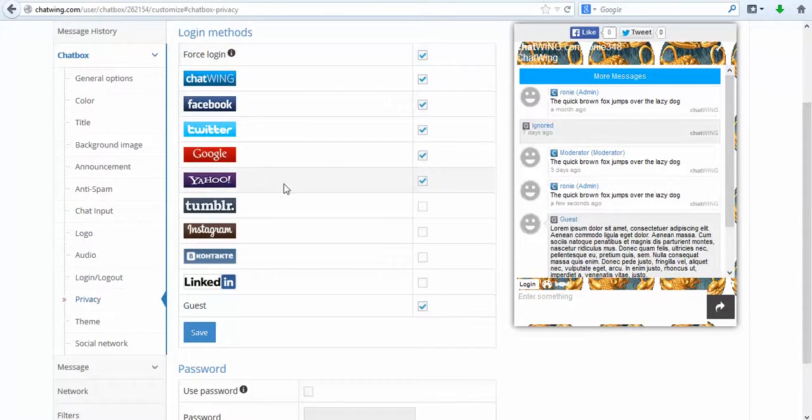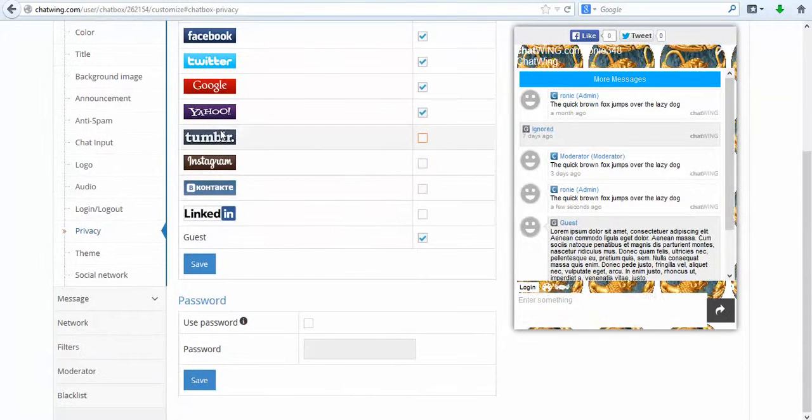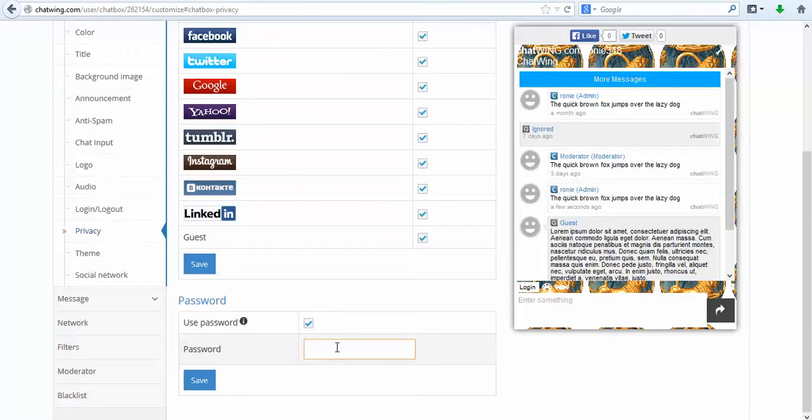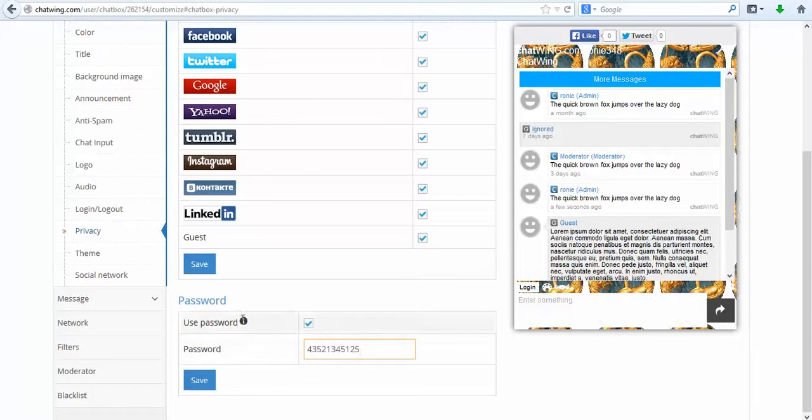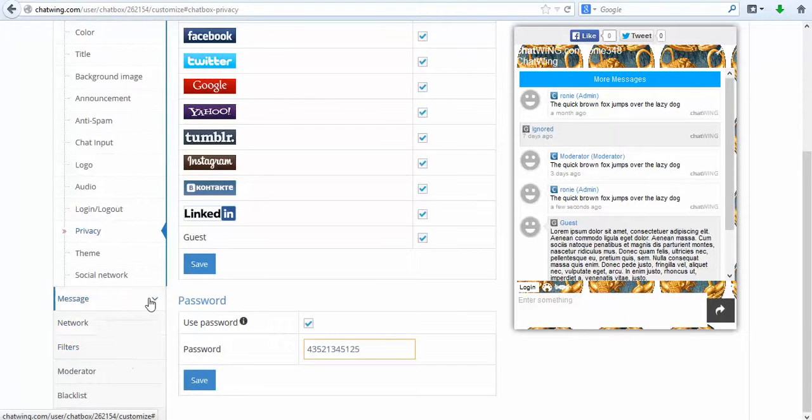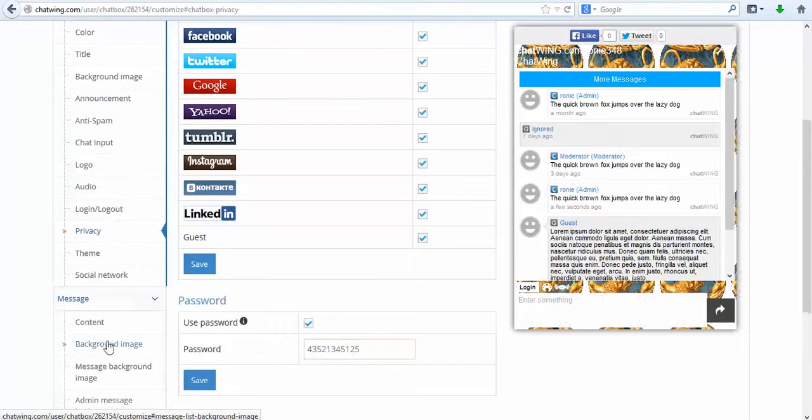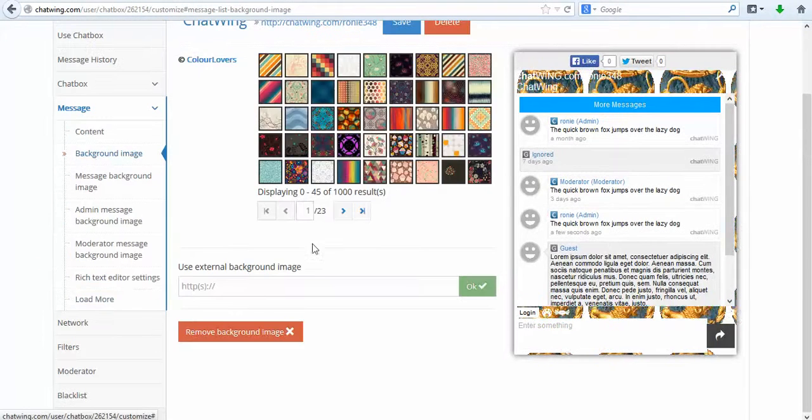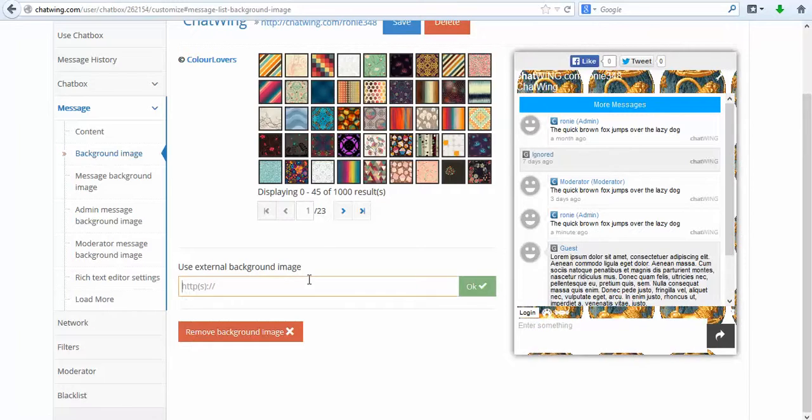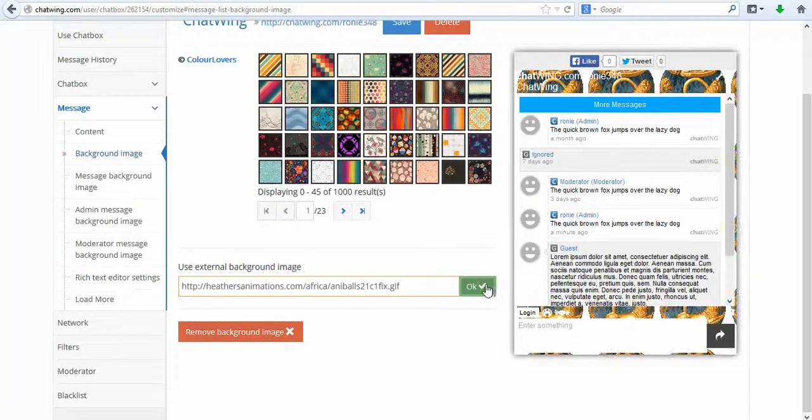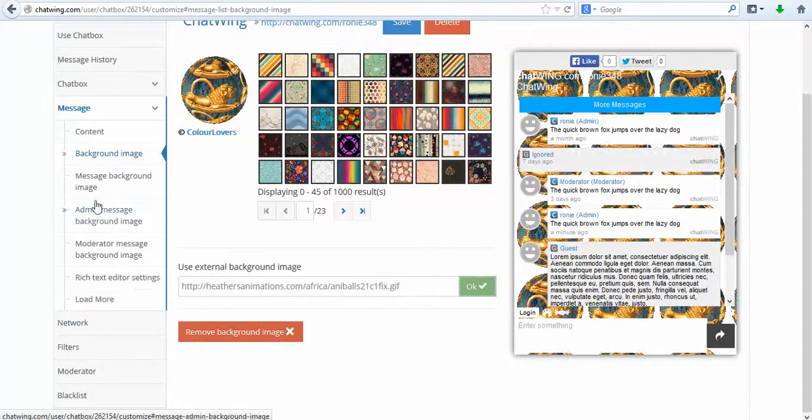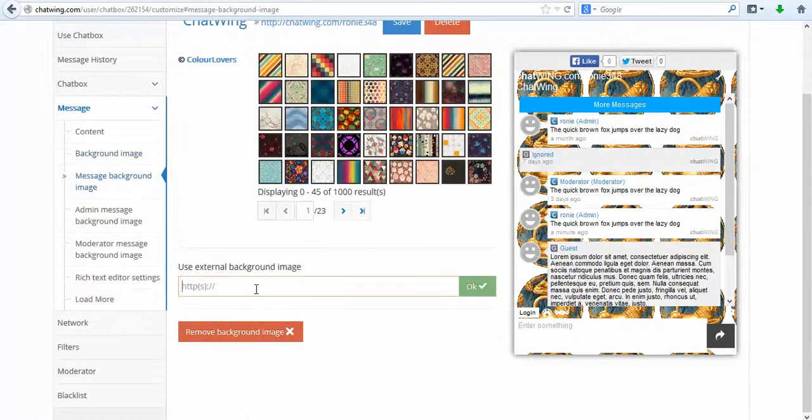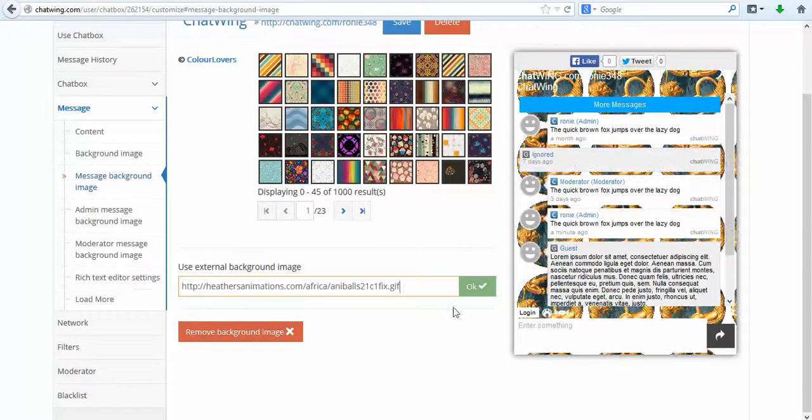Every part of the chat is customizable, so I can hide certain icons or features like the live online user count. You can select from 1,000 different background images and borders or upload your own image with any link. It's also possible to make the entire image the chat background including the user list area.